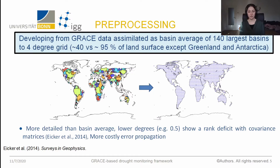We chose four degrees because going to lower resolutions like 0.5 degrees may introduce rank deficits in the covariance matrix.